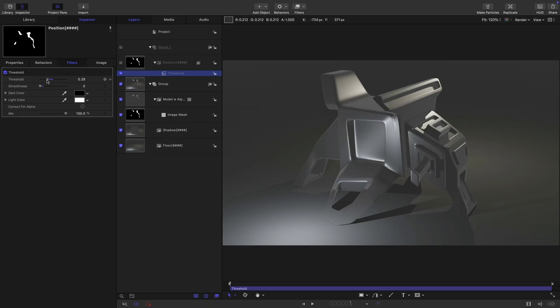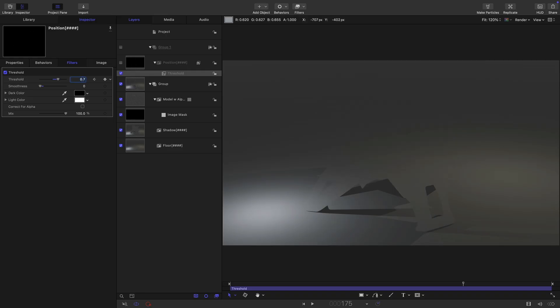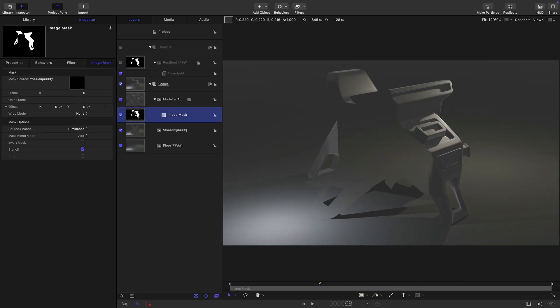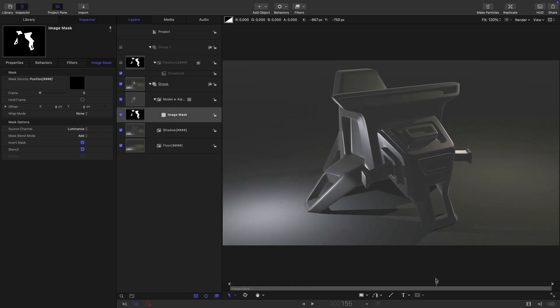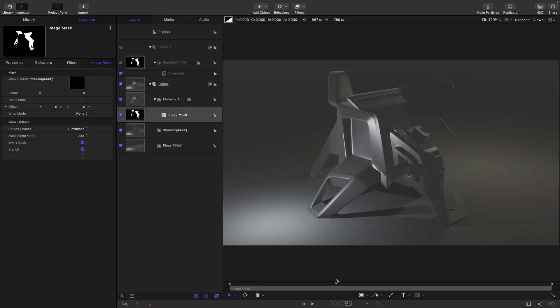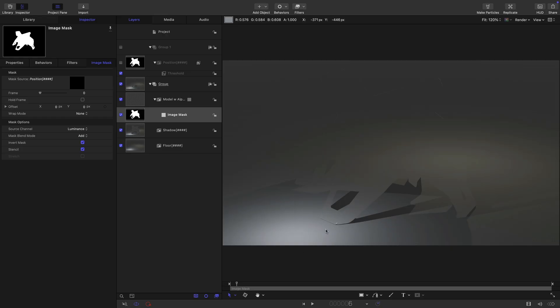So what we can do is we can animate this threshold to get our reveal. So I'm going to come to the first frame. I'm going to set the threshold value to 0.2. And let's come forward to 175 and set that value to 0.7. And actually, we're going the wrong way, aren't we? So what we need to do is we need to come to our mask and invert it. And so now we're getting that fancy wipe on like that. So this is good.